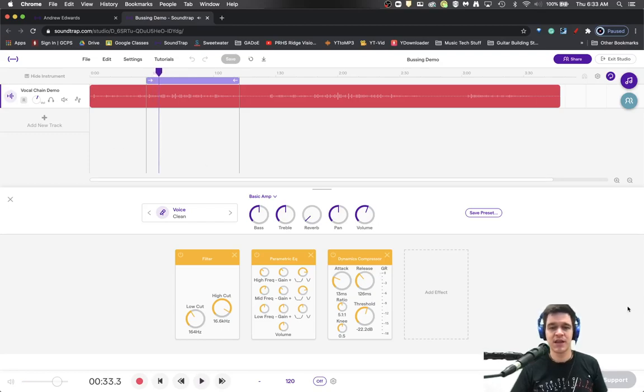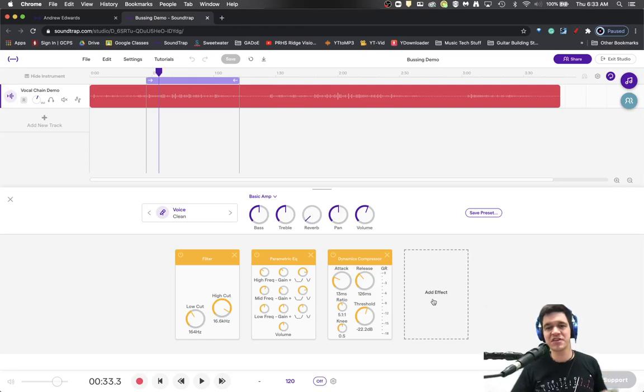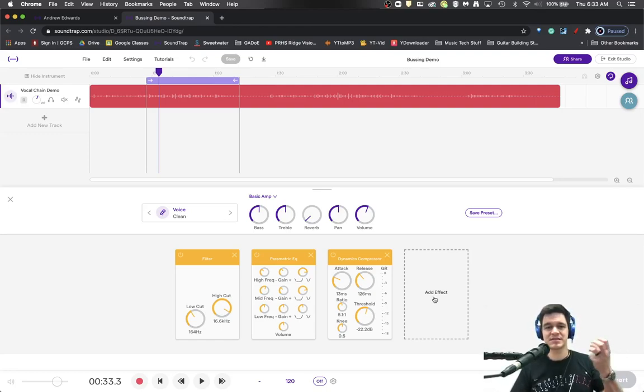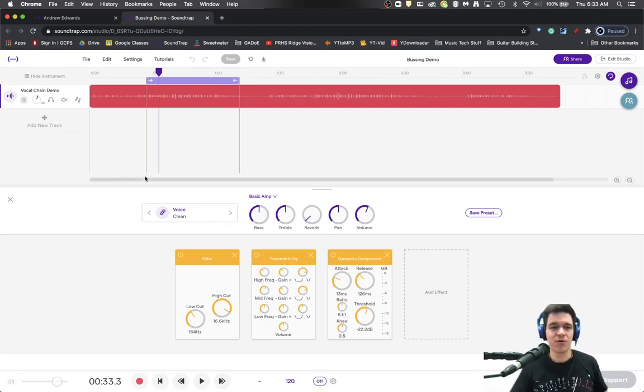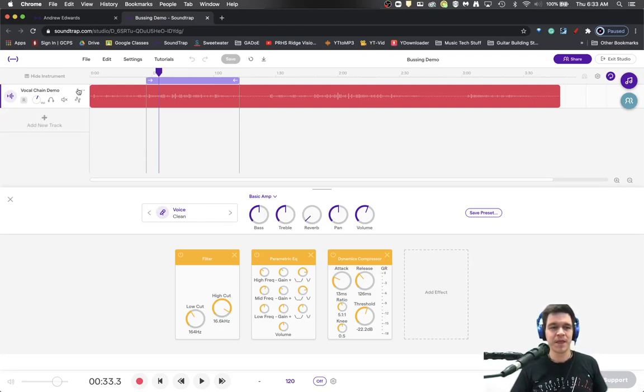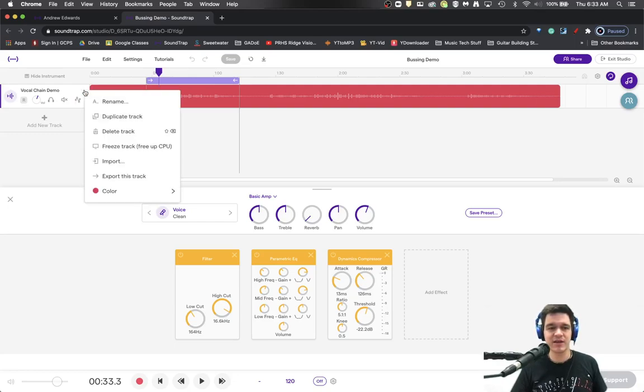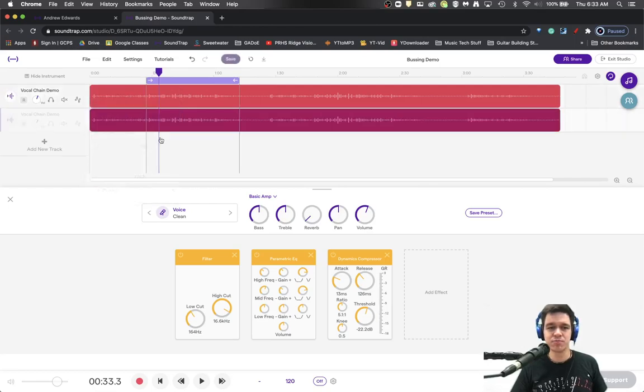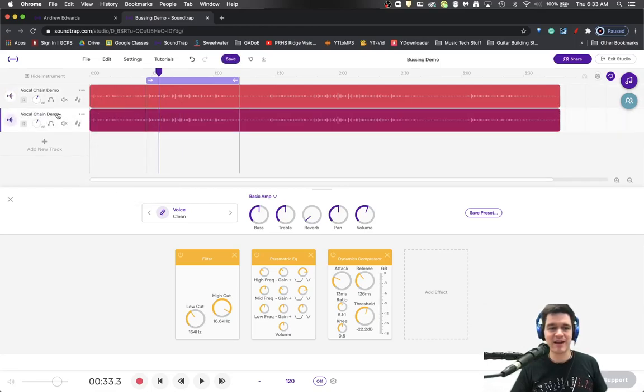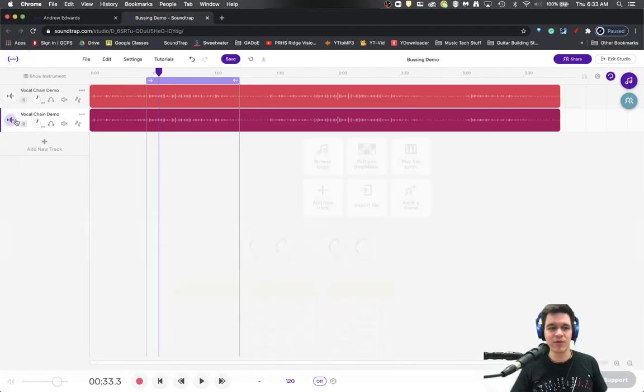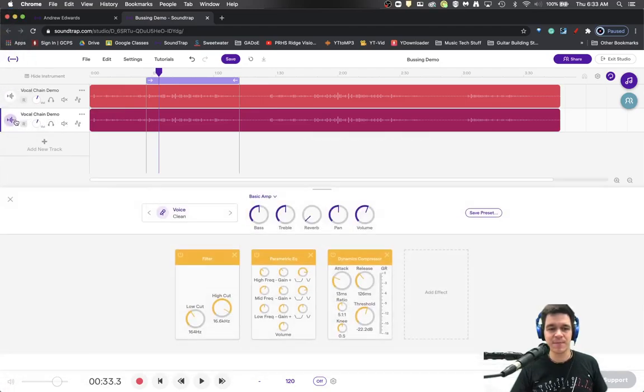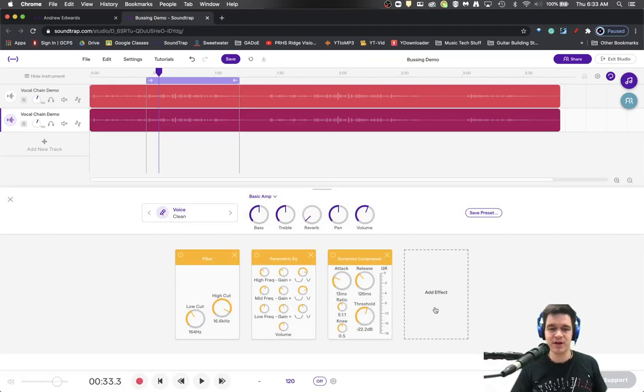We could just add reverb right here, but I don't think that's ideal because it deteriorates the original sound a little bit. So what are we going to do? The first step is to click these three dots in the track head and duplicate that track. This makes an exact copy with the exact same parameters.